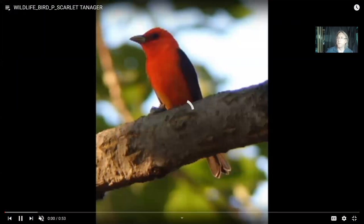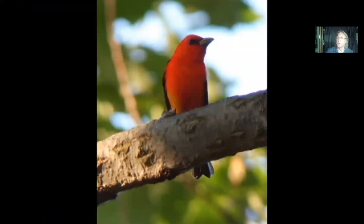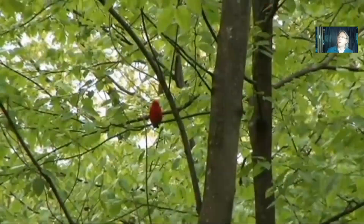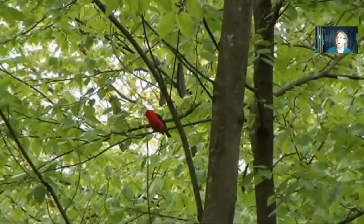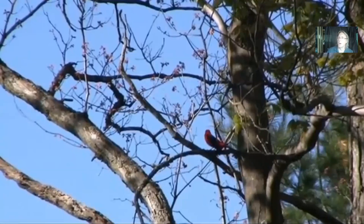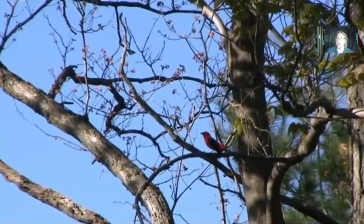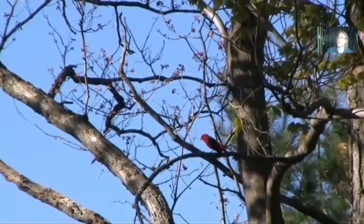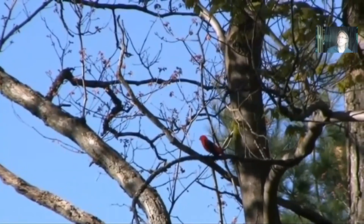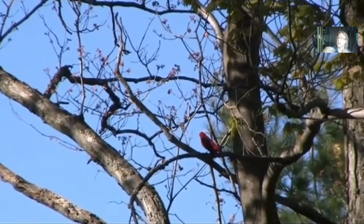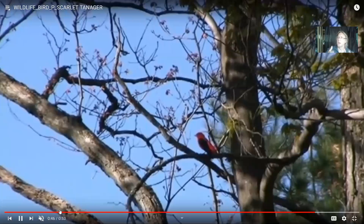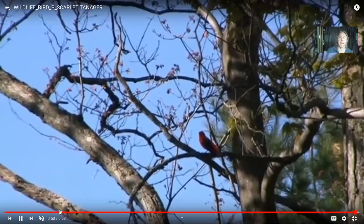Scarlet tanagers are deep forest birds — you need to be in a mature forest to see these. They have a brilliant scarlet color and would suffer from the nest parasitism of cowbirds. A large block of unbroken forest would protect scarlet tanagers since cowbirds prefer open areas. But once houses and roads subdivide the forest with open spaces, cowbirds can be introduced into the area and parasitize these birds. Preserving big blocks of habitat is important.